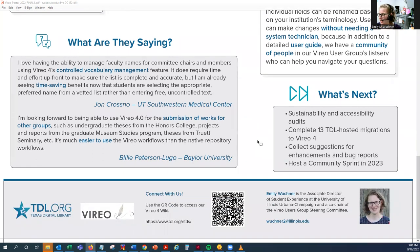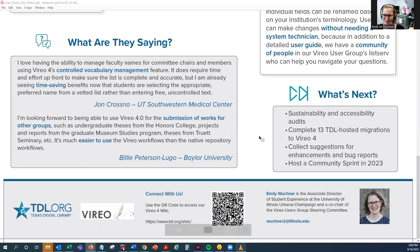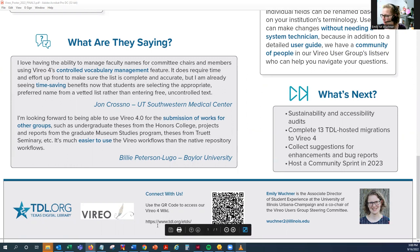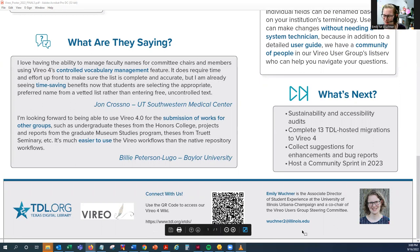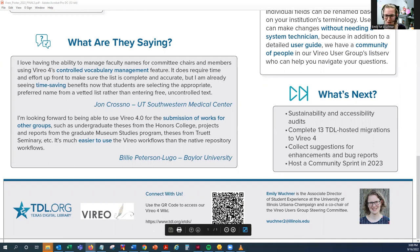We would love for you to connect with us. You can use this QR code to access our Vireo 4 wiki — this covers how to format Vireo and make it user friendly for your institution, and how to set up workflows and controlled vocabularies. You can also check out our website at www.tdl.org/etds. You can connect with me as well — I'd be happy to speak with you about Vireo. You can reach me at wuchner2@illinois.edu. Thank you for listening to our poster presentation today, and I hope you have a great rest of the conference.